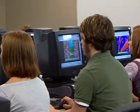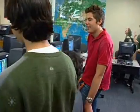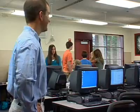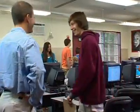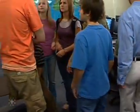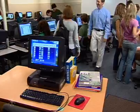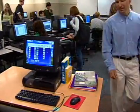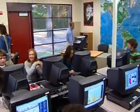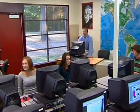Computers have changed our classrooms forever, providing new tools, new opportunities, and new teaching challenges. In a room full of computers, how can one teacher help the entire group learn together and as individuals? How can one teacher supervise computer activity?